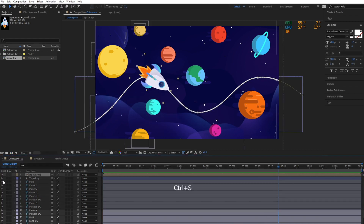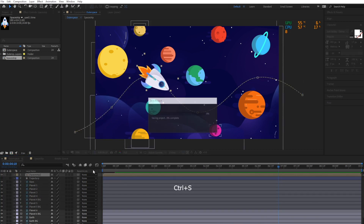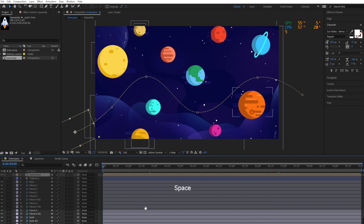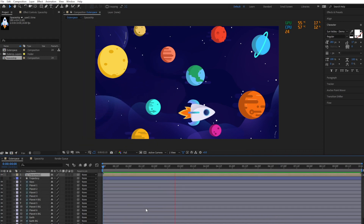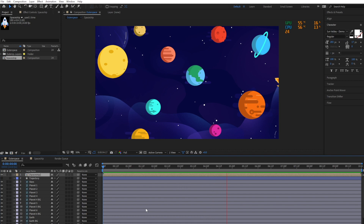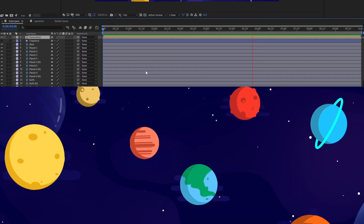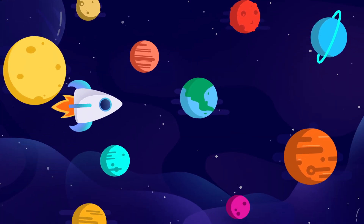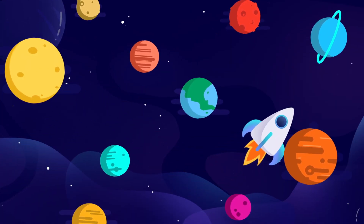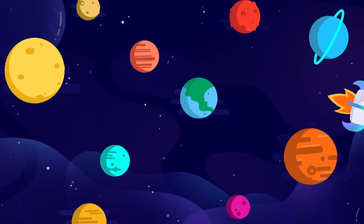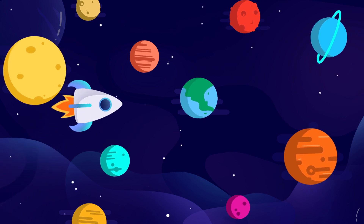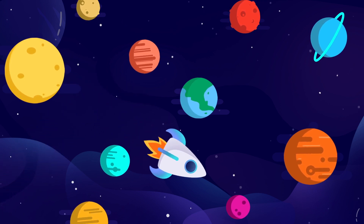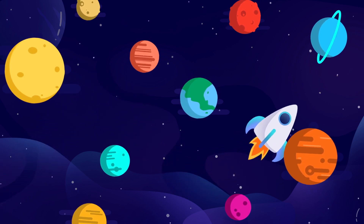Hide the trajectory and we have just created a spaceship moving along a path. All the project files are also available for you to download on our website. Please check the description below this video for more information. Thank you for watching and see you in the next video!